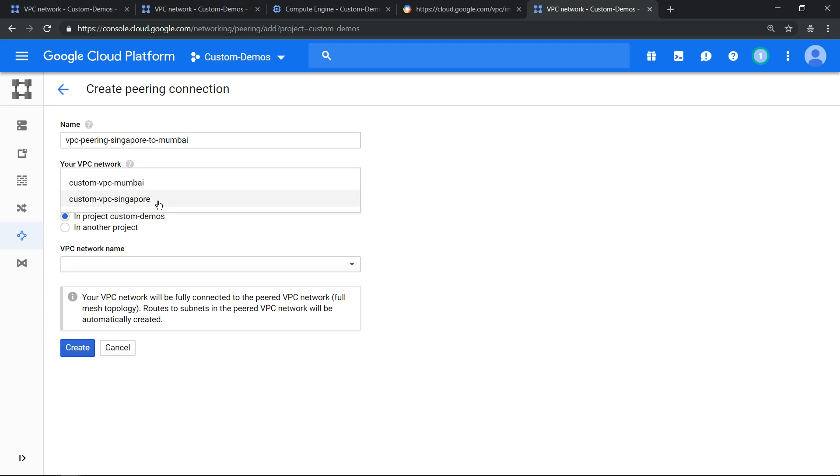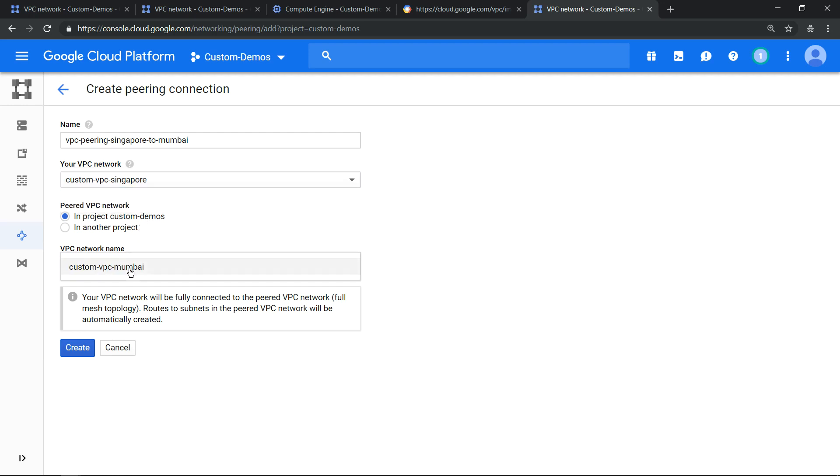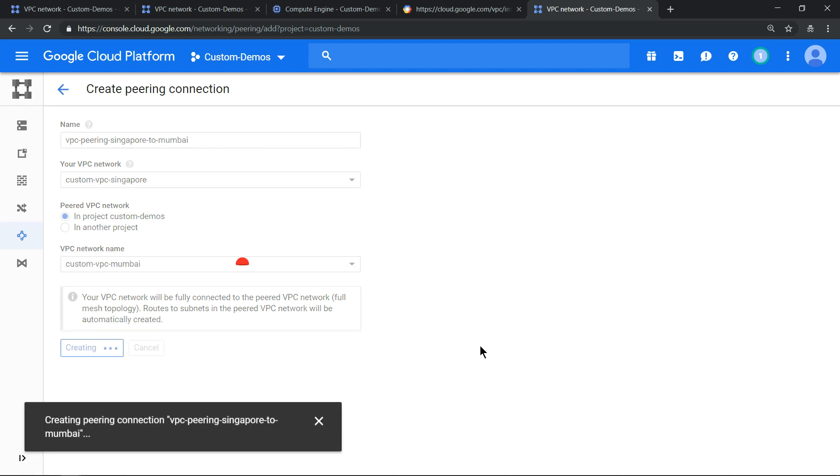Now first select Singapore and it has to peer with Mumbai. Click on create.